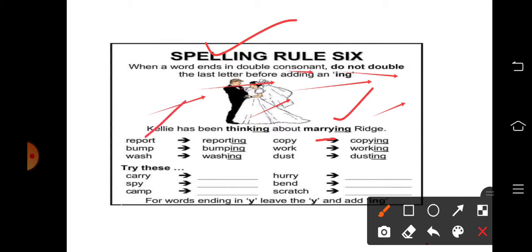इसी तरीके से 'report' देखें — R और T हमारे पास double consonants हैं, तो -ing लगा दिया। C-O-P-Y — 'copy' में P-Y double consonants हैं, तो P-Y-I-N-G। B-U-M-P — 'bump' में M-P double consonants हैं, तो bumping। W-O-R-K — 'work' में R-K double consonants हैं, तो working।